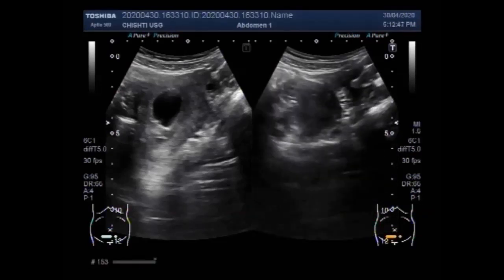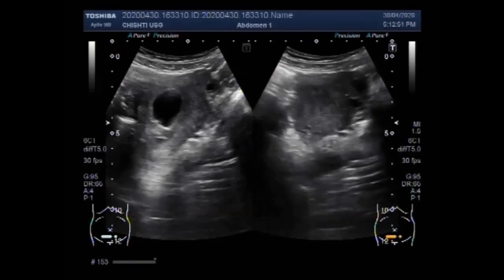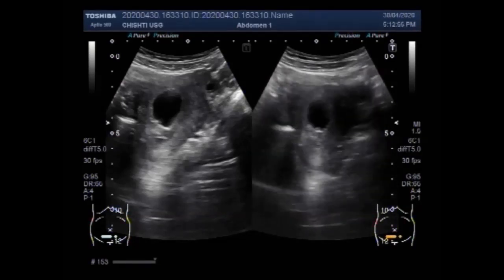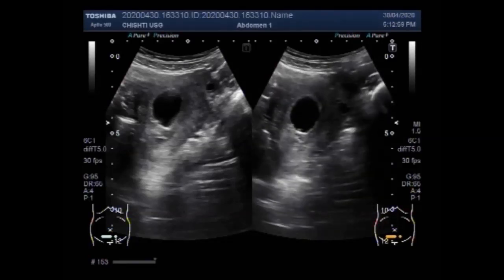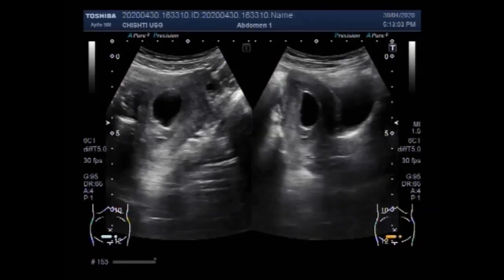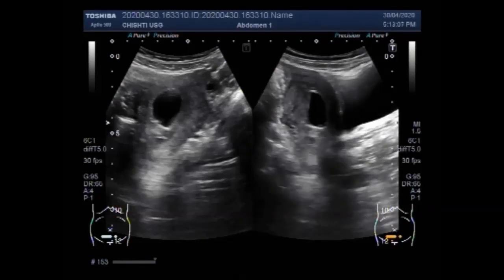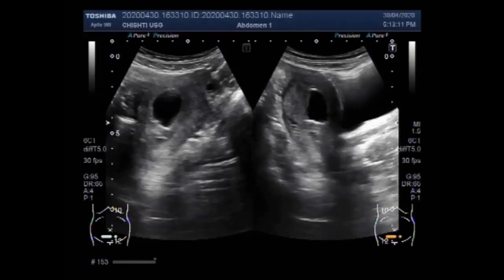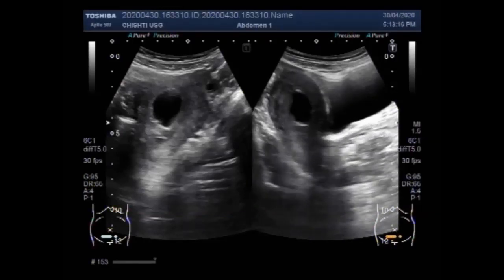A blighted ovum causes about one out of two miscarriages in the first trimester of pregnancy. A miscarriage is when a pregnancy ends on its own within the first 20 weeks. When a woman becomes pregnant, the fertilized egg attaches to the uterine wall; at about five to six weeks of pregnancy, an embryo should be present.